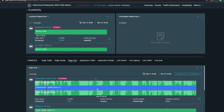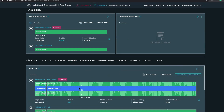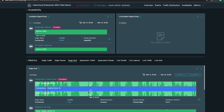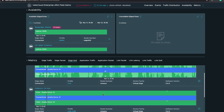From an edge QoE perspective, we're monitoring the edge quality of experience — a score of 10 being the best. As the edge is doing dynamic multipath optimization and forward error correction, the quality of experience could get affected depending on how the ISP links are performing. We can see from a quality of experience perspective how it's been changing for each one of the edges.